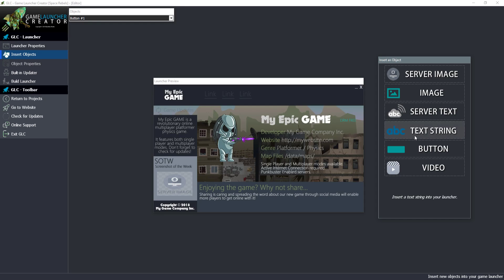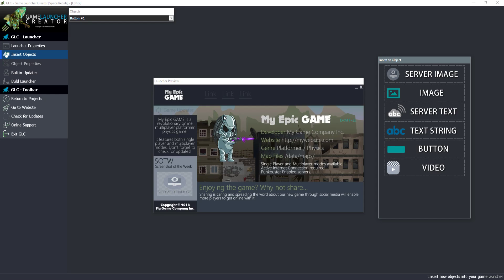A text string is pretty self-explanatory. You can pop a text string in and change what it says, change the color of the font, the size and all the rest. Video is a nice little feature. You can insert a video straight into your game launcher with a few customizable options.